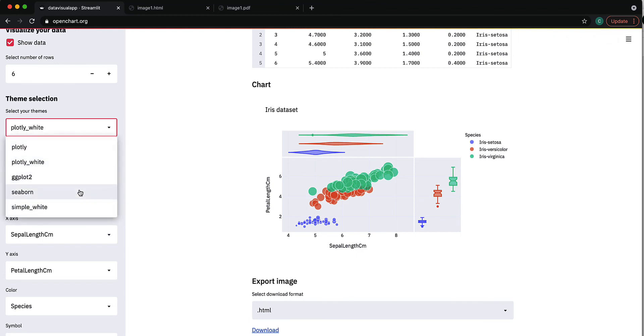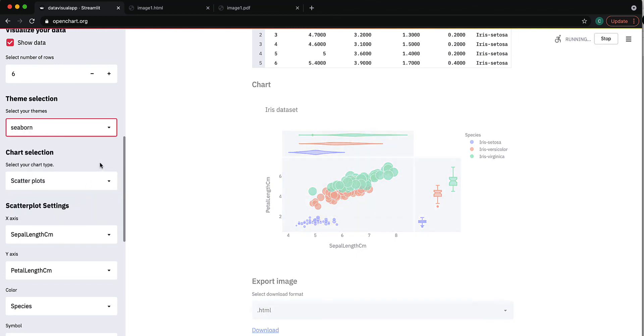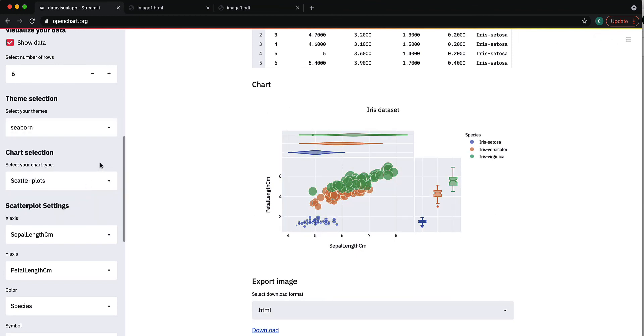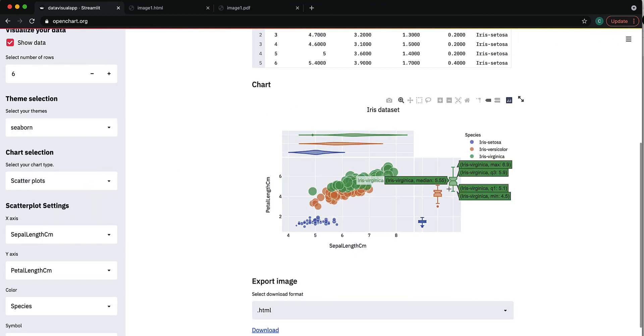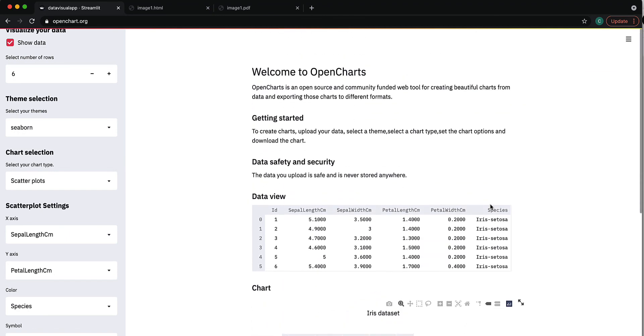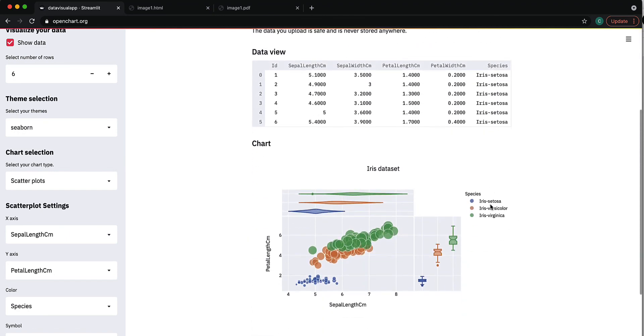I really like this Seaborn theme, so I'll stick with this. This is what the tool can do and this is how you make scatterplots.